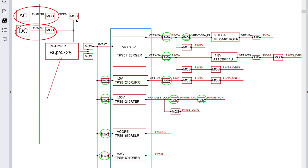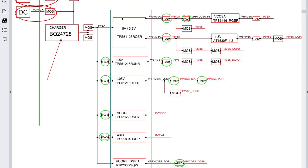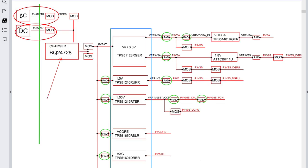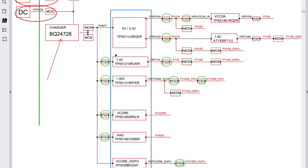The main control ICs are responsible for generating all voltages on the motherboard. For example, the 5V/3.3V IC generates 5V always and 3.3V always after receiving the 19V input from the EC adapter or battery.